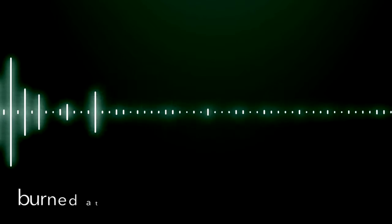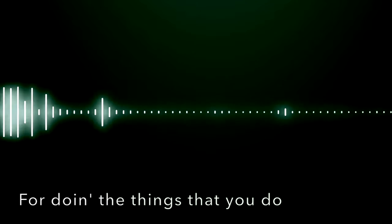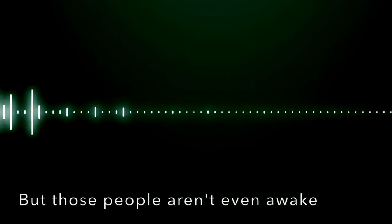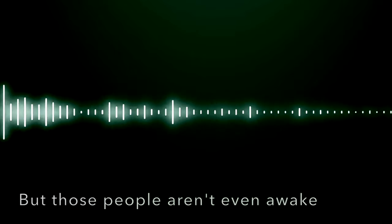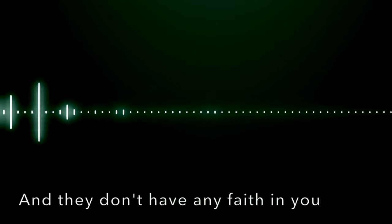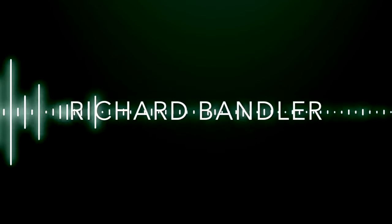Some feel that you should be burned at the stake for doing the things that you do. But those people aren't even awake and they don't have any faith in you, Richard Bandler.